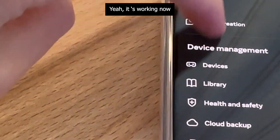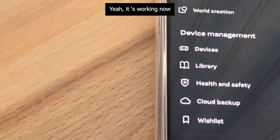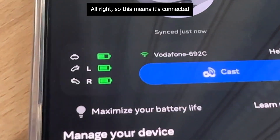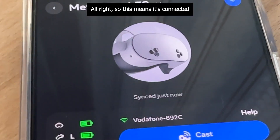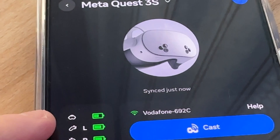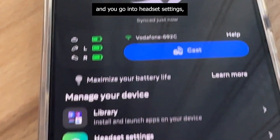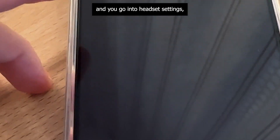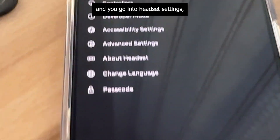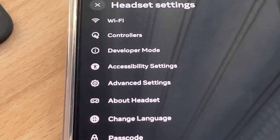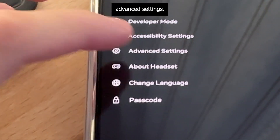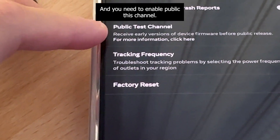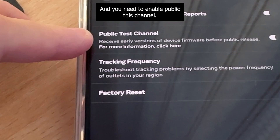It was working now — this means it's connected. And you go into headset settings, then Advanced settings, and you need to enable Public Test Channel.